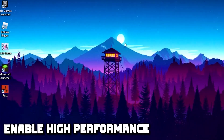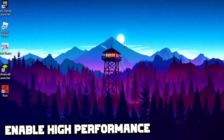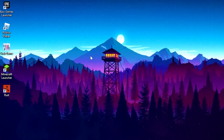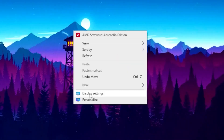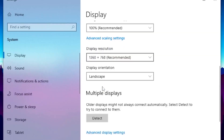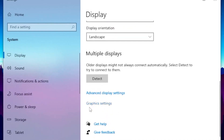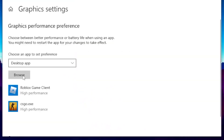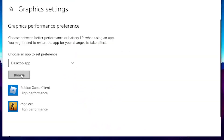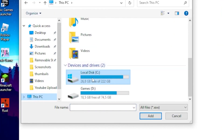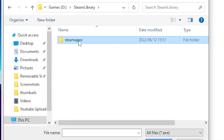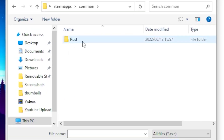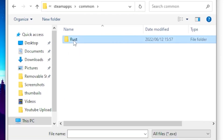For the first step, you want to enable high performance for Rust. Head over to your desktop, right-click on your desktop, then go to Display Settings. Scroll all the way down and click on Graphics Settings, then click on Browse. Head over to This PC, click on your local disk, locate the Steam folder, then click on Steam Apps, head over to Common, and click on Rust.